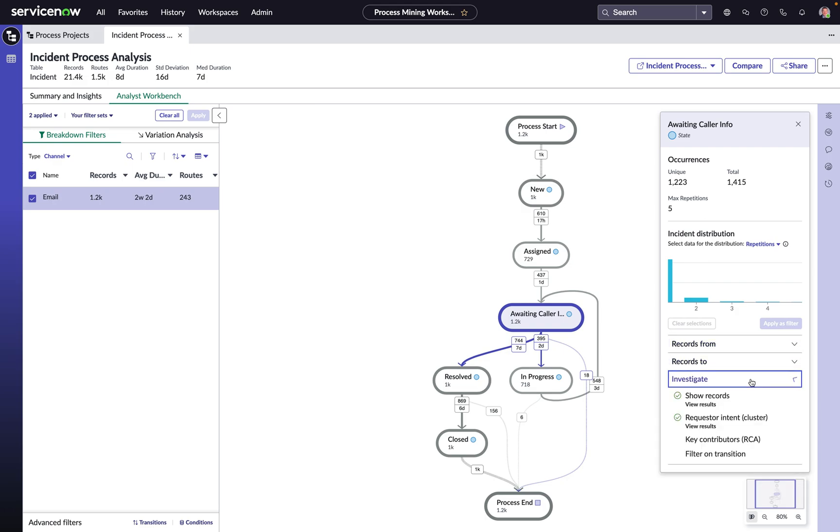Or we can dive deeper from an investigative perspective and drill down to the detailed records behind this and get a better understanding of what's actually happening within them. It's a huge advantage of an in-platform based process mining solution is the ability to get to those detailed records themselves because a lot of the actionable information lives within the work notes of those records.